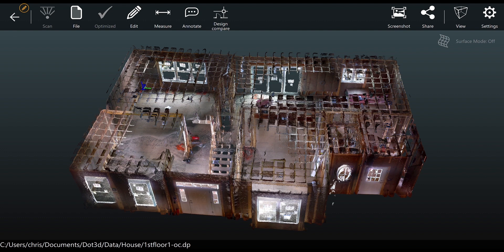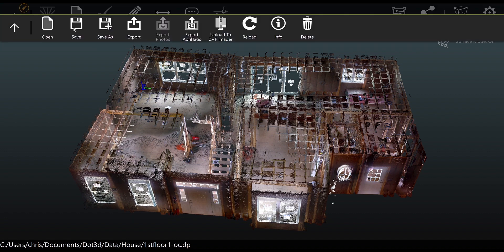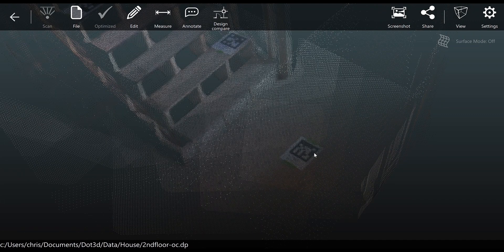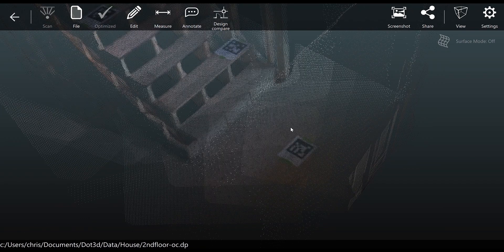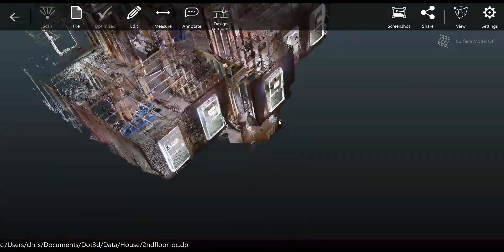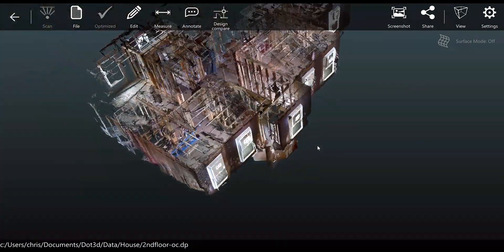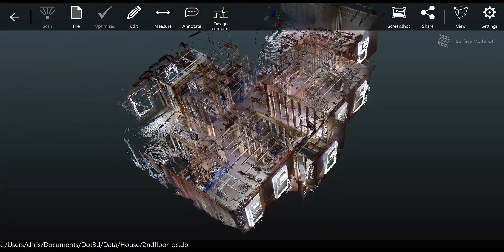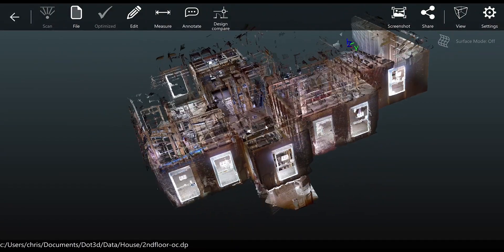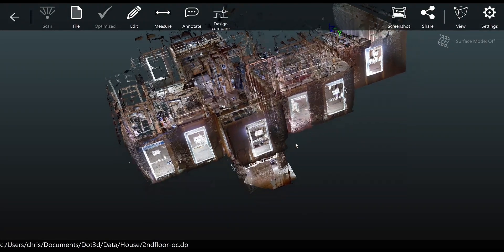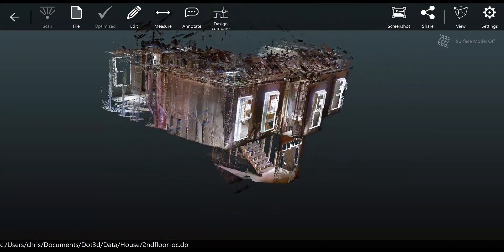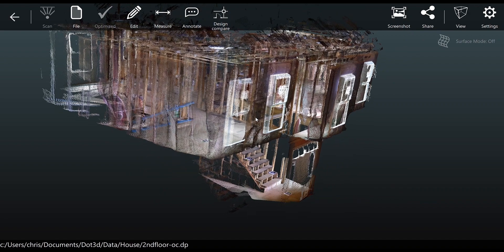Now that we've exported the April tag locations from the first scan, we're going to open up the second scan from file open and let it load into DOT 3D. Here we see the second scan of this house under construction—in this case the second floor—and you notice that we've captured that same staircase with those three April tags in both scans.